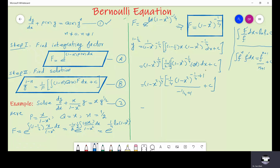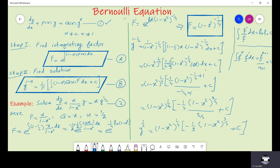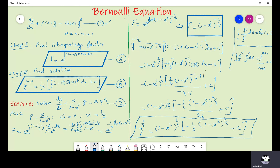After simplification, we get y to the power 1/2 times (1 minus x squared) to the power 1/4 equals minus 1/4 times (1 minus x squared) to the power 3/4 divided by 3/4 plus c, which simplifies to (1 minus x squared) to the power 1/4 equals minus 1/3 times (1 minus x squared) to the power 3/4 plus c. That is the required solution for the given problem.